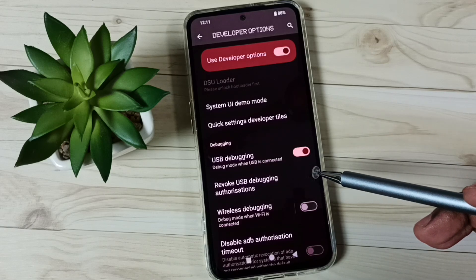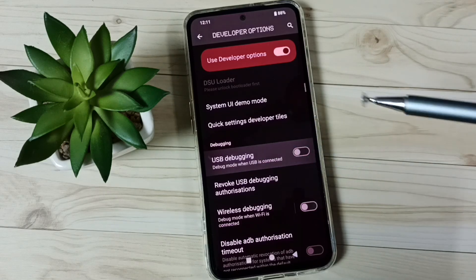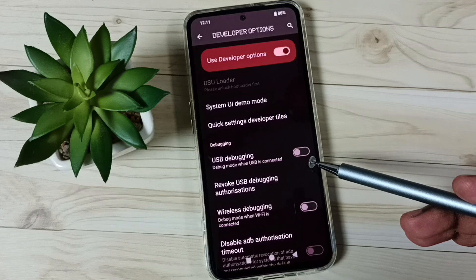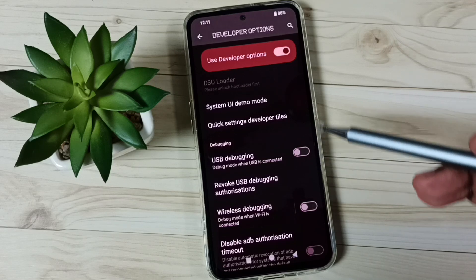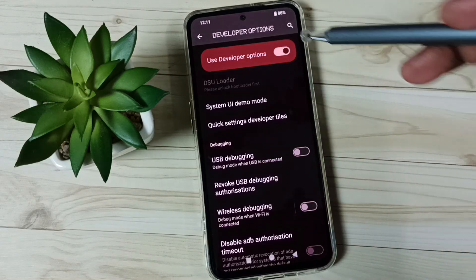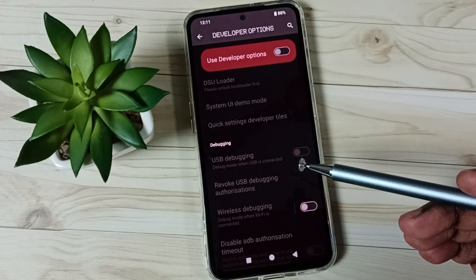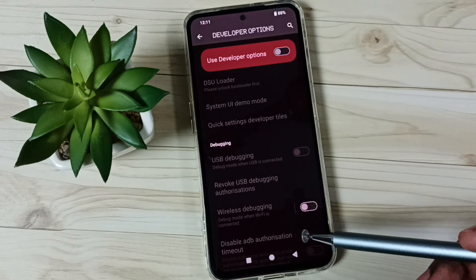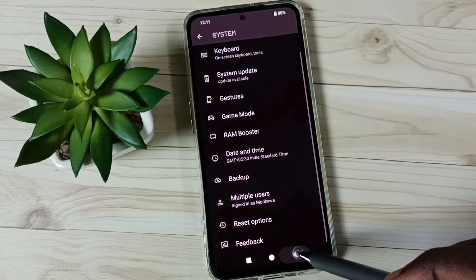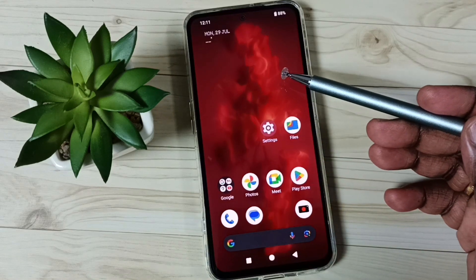Later if you want to disable USB Debugging, again tap here and disable. This way we can enable or disable USB Debugging Mode. We can also disable Developer Options — just tap here, done. I recommend disabling Developer Options after use because of security issues. This way we can enable or disable USB Debugging Mode and Developer Options.